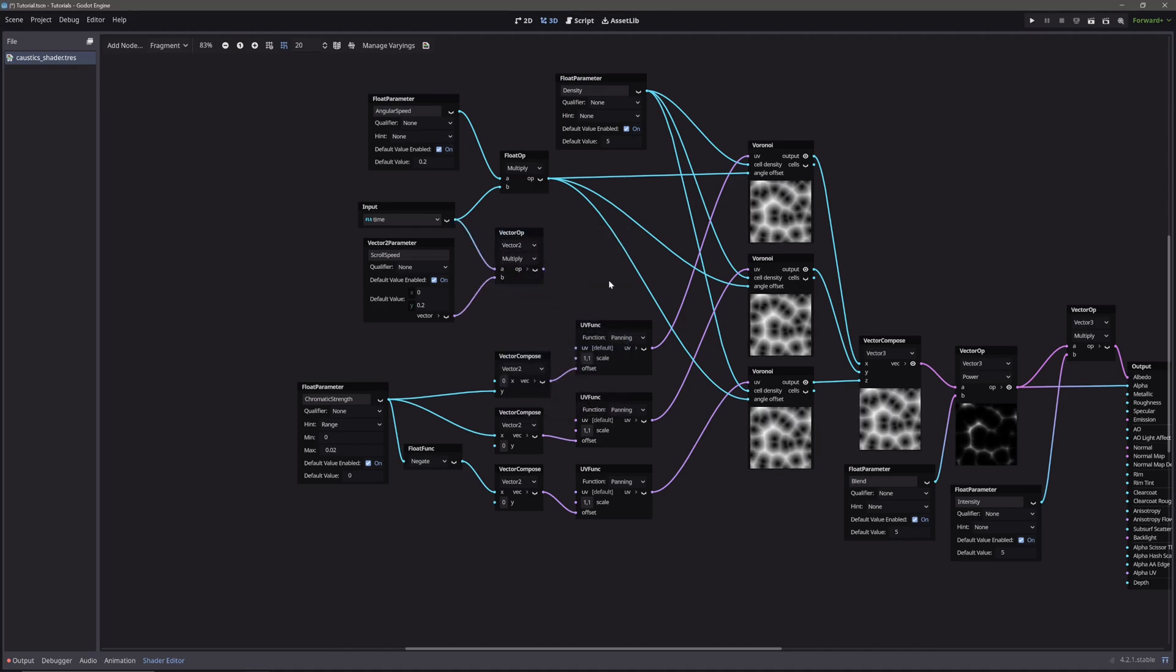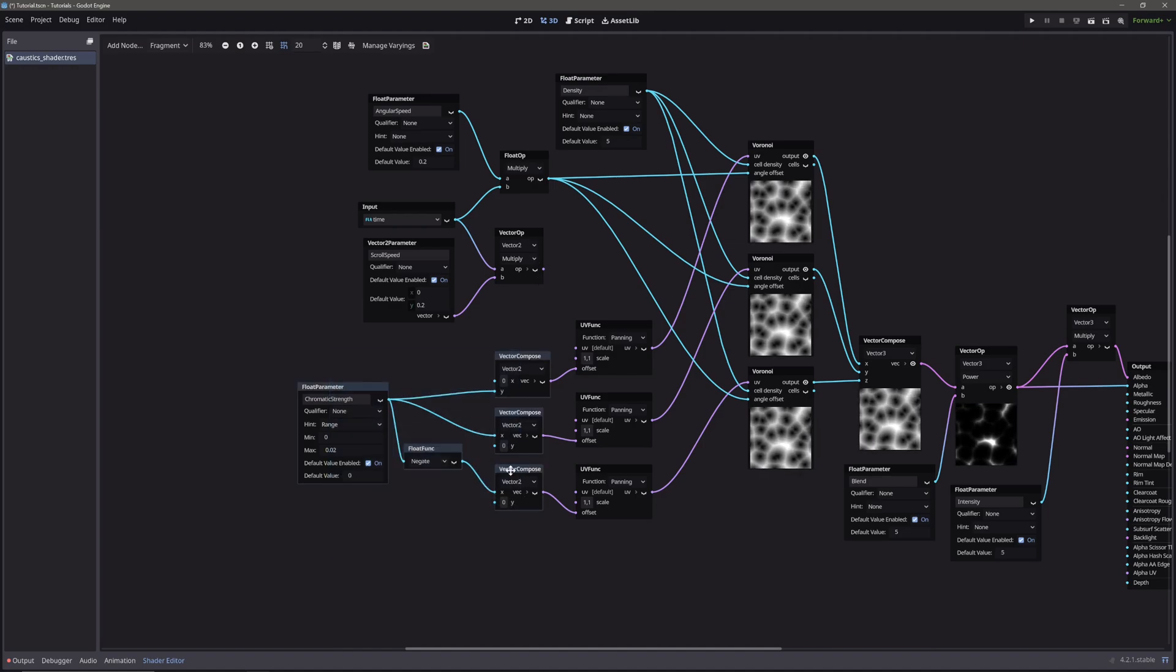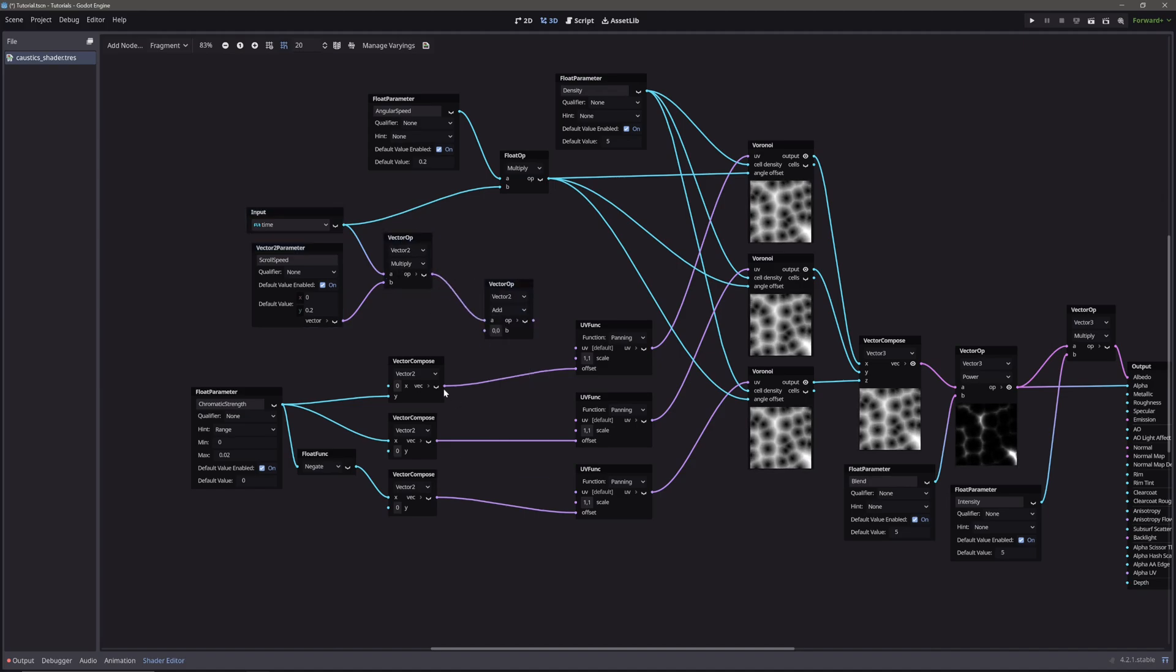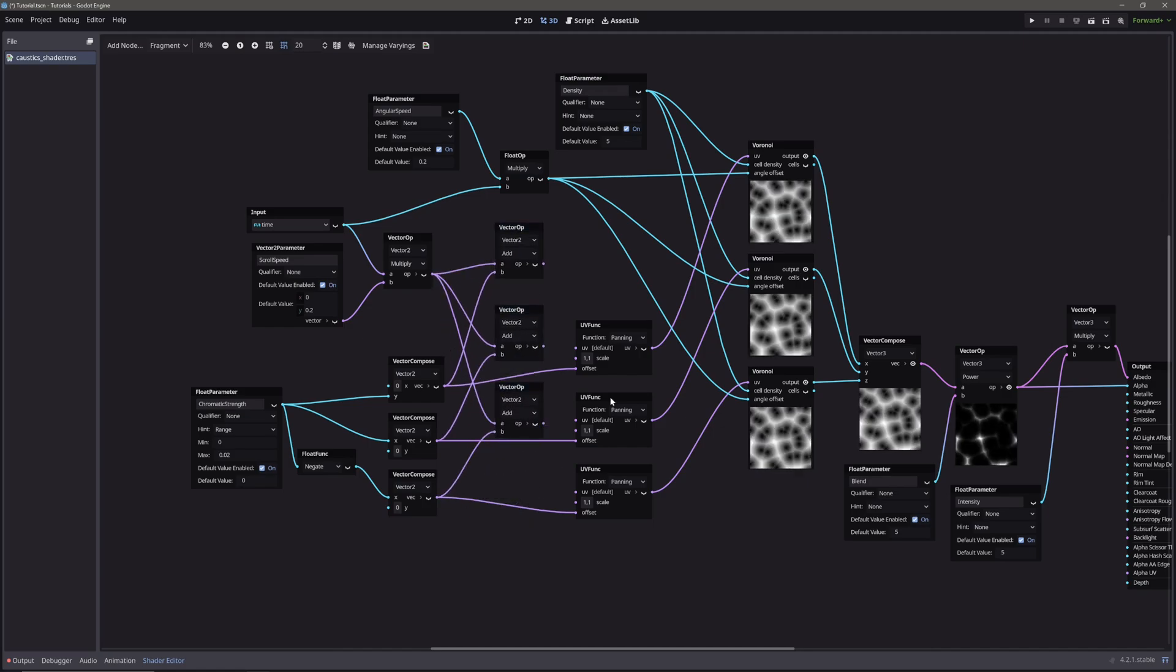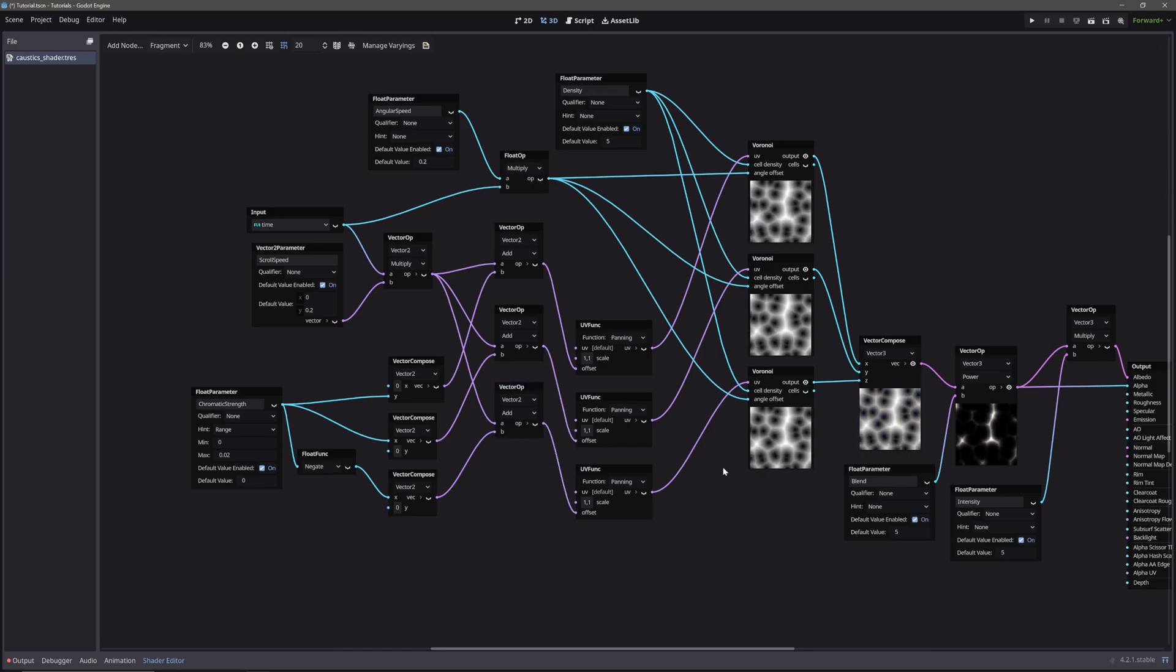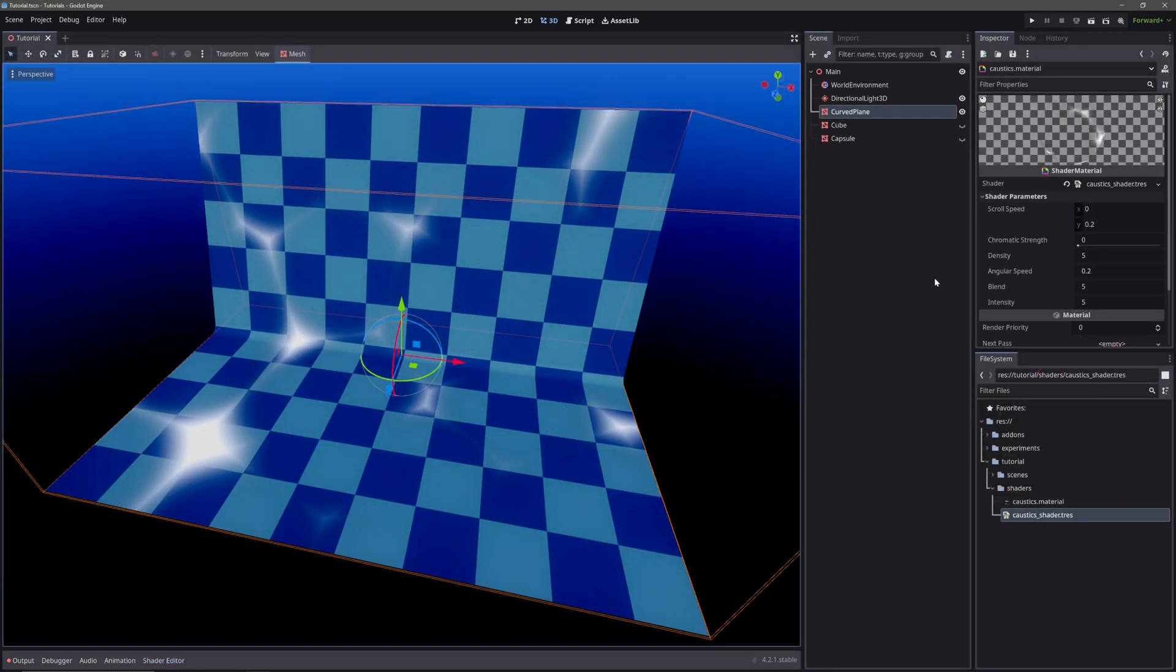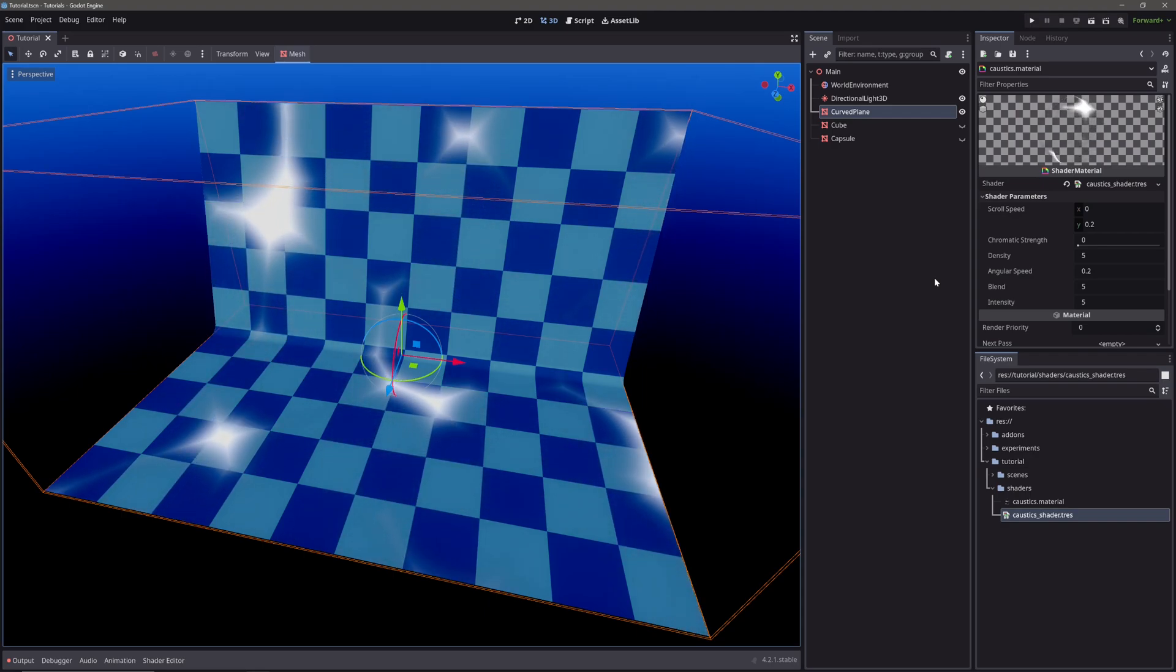Now we also want to preserve our chromatic offset. So we will simply add the multiply node's output to vector compose nodes. Then take add node's output and feed them into offsets of UV function nodes.